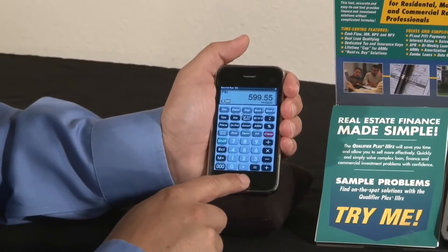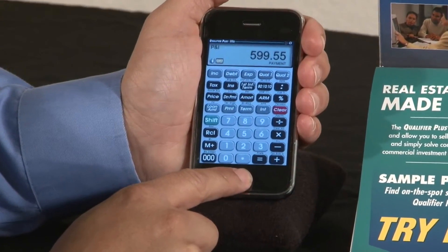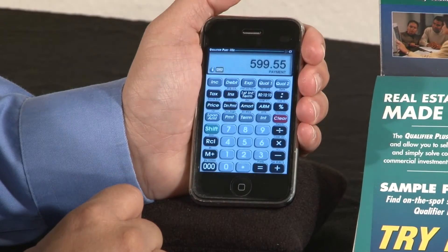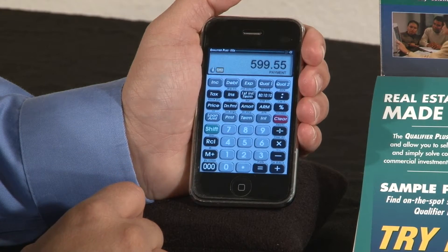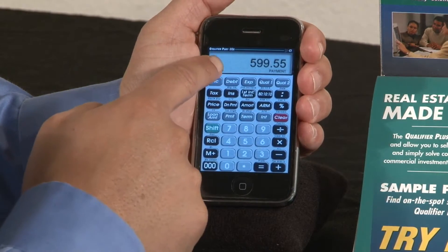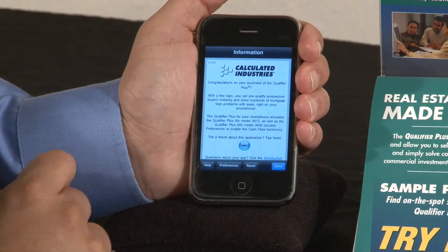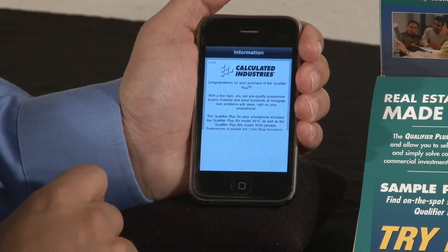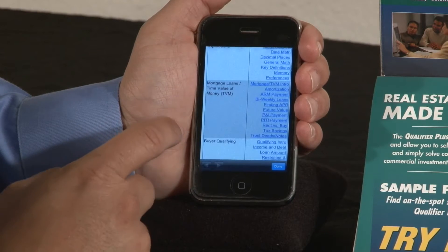All you have to do is press this home button for the on/off. Go ahead and press the Qualifier Plus and just re-engage it. There is an information button up here — this little eye icon. You press that, and this will engage our help function which gets you into our user's guide.